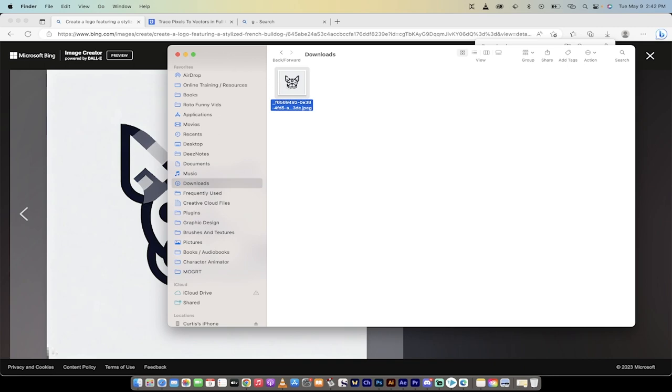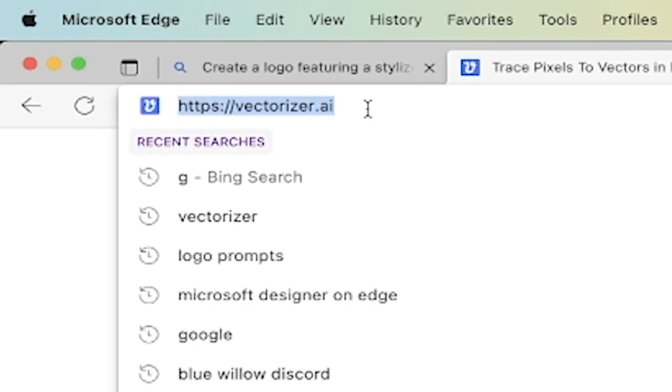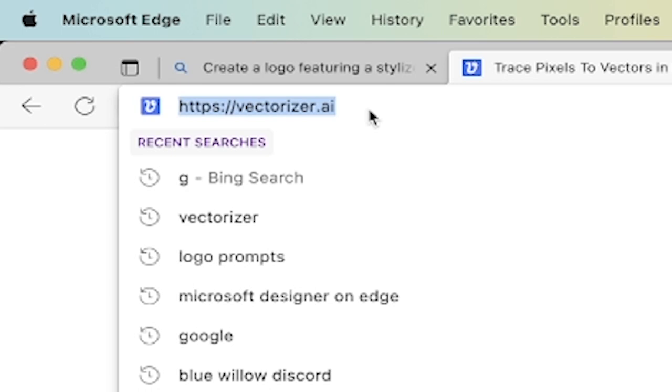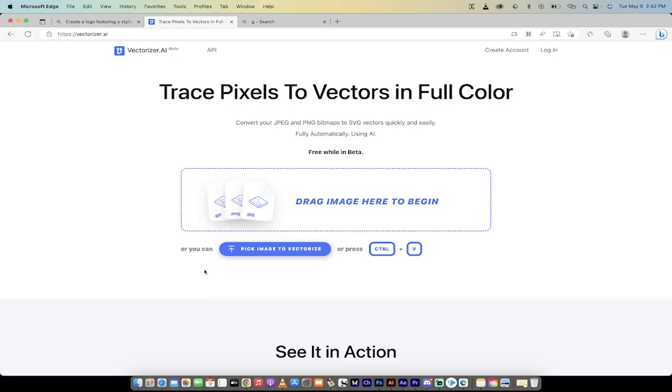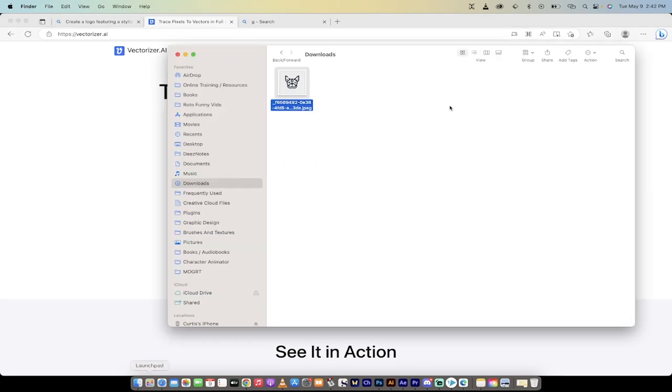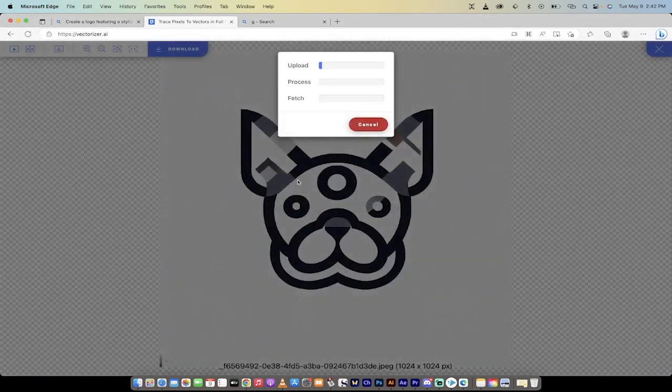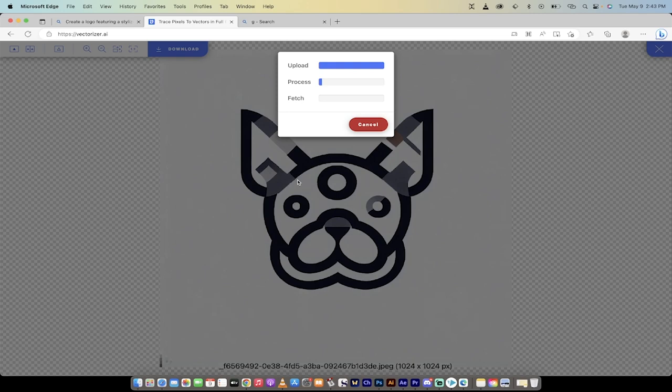And you'll notice in the description below, when you go to this website, notice that it is free to use at the moment. You don't even have to create an account or log in. Just grab the image that you created. So this is my logo and I'm going to drag and drop it right here.